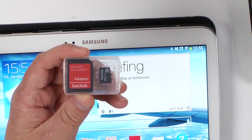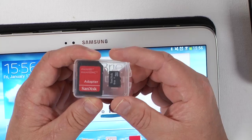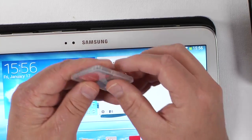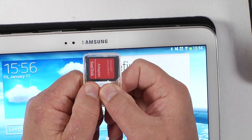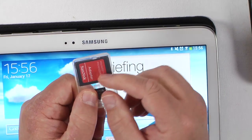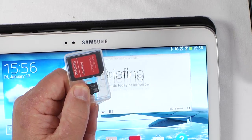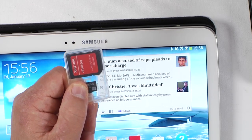This is a mini SD card, and this normal SD card just looks like this. They can go all the way up to 64 gigabytes.